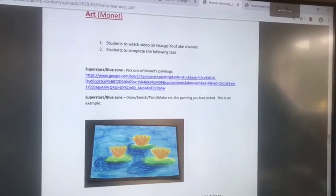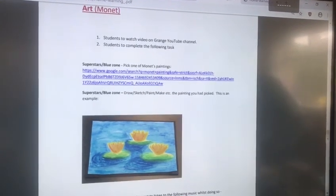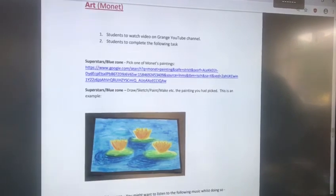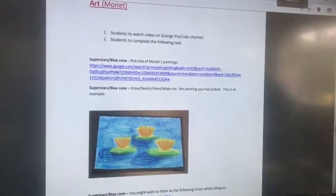After drawing the painting you might want to listen to the following music.